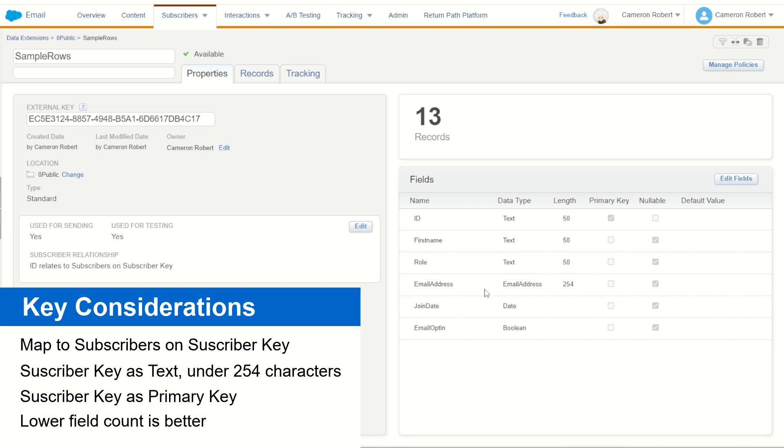Again, the goal here is to make one row per customer.